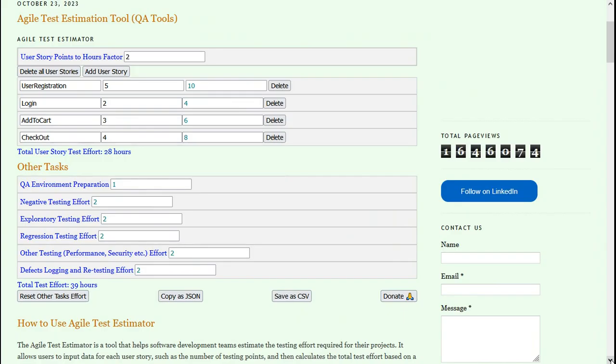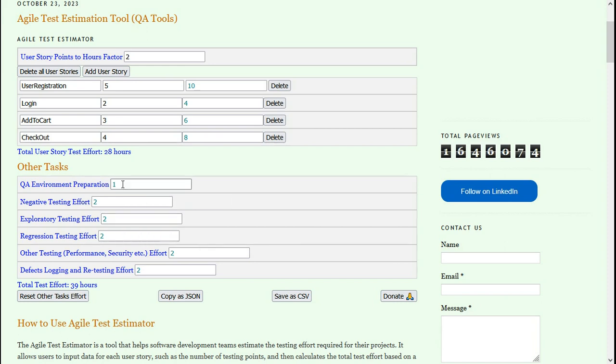I will enter the data for test effort estimation factors. Some default values are already given. If I want, I can just keep them or change them.